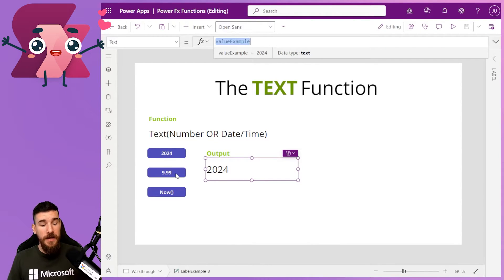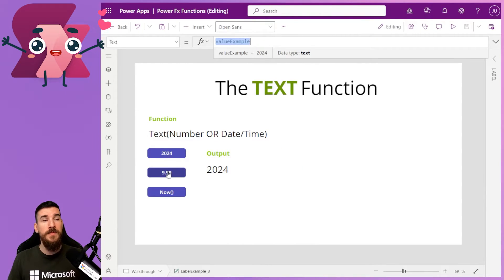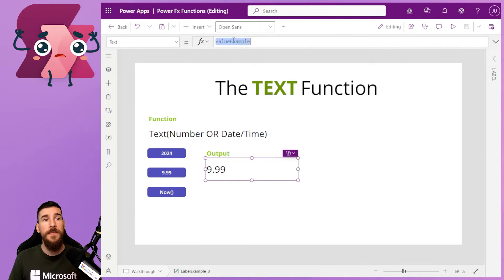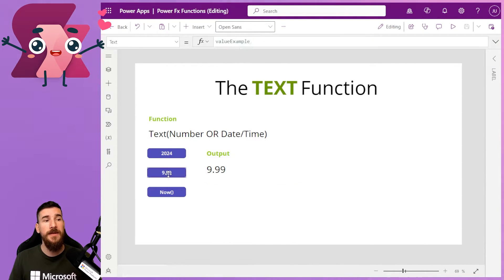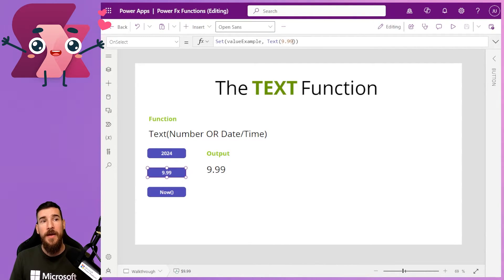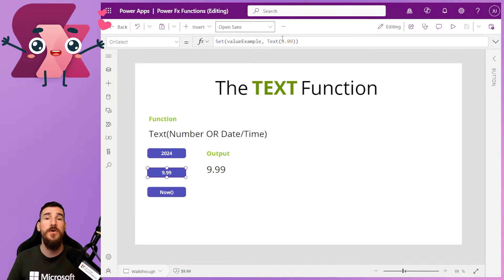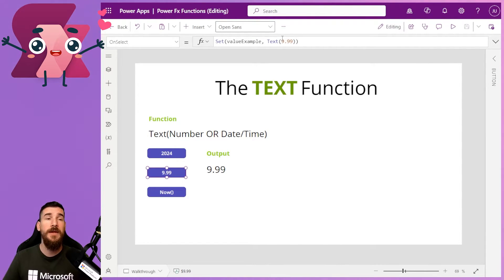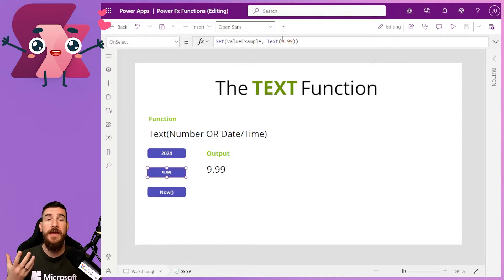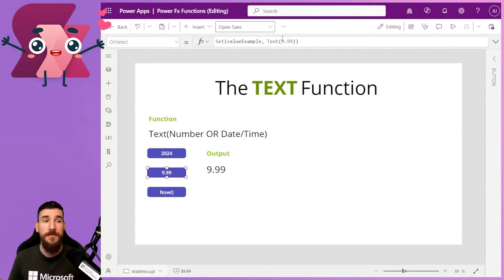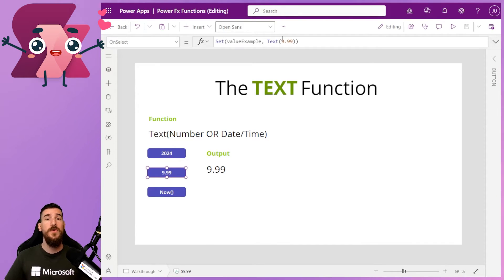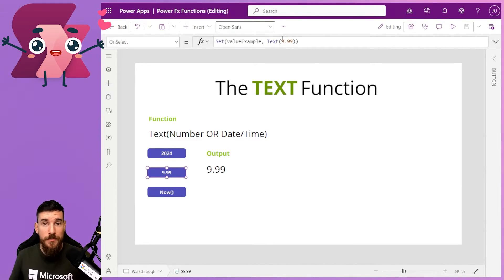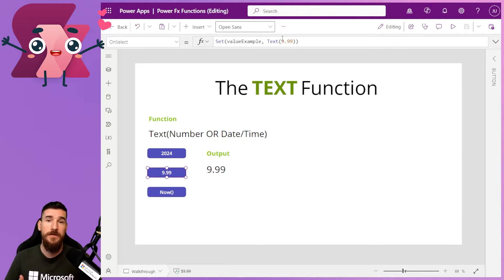And again, if I do the same thing for the 9.99, it's doing this here, and it's converted that to a text. And if I open up this button, you can see I'm just doing text 9.99. I've not got any quotation marks around that because it's not text straight out of the gate. What actually is happening is it's a number of 9.99, and then it's being converted to a text value. So if you were trying to store a number in a string column in Dataverse, for example, this is how you can convert it to text.